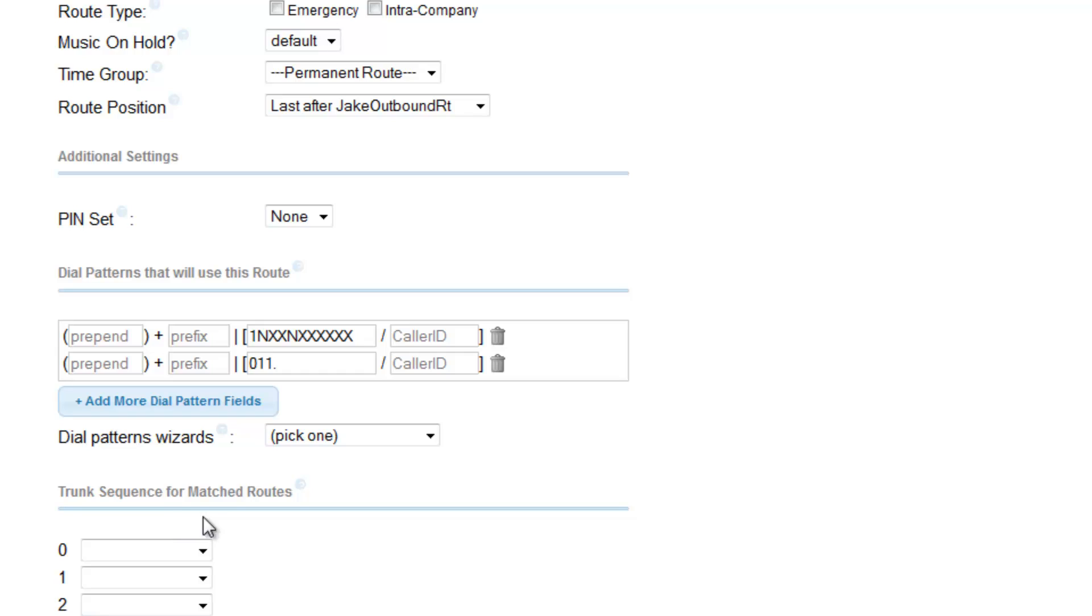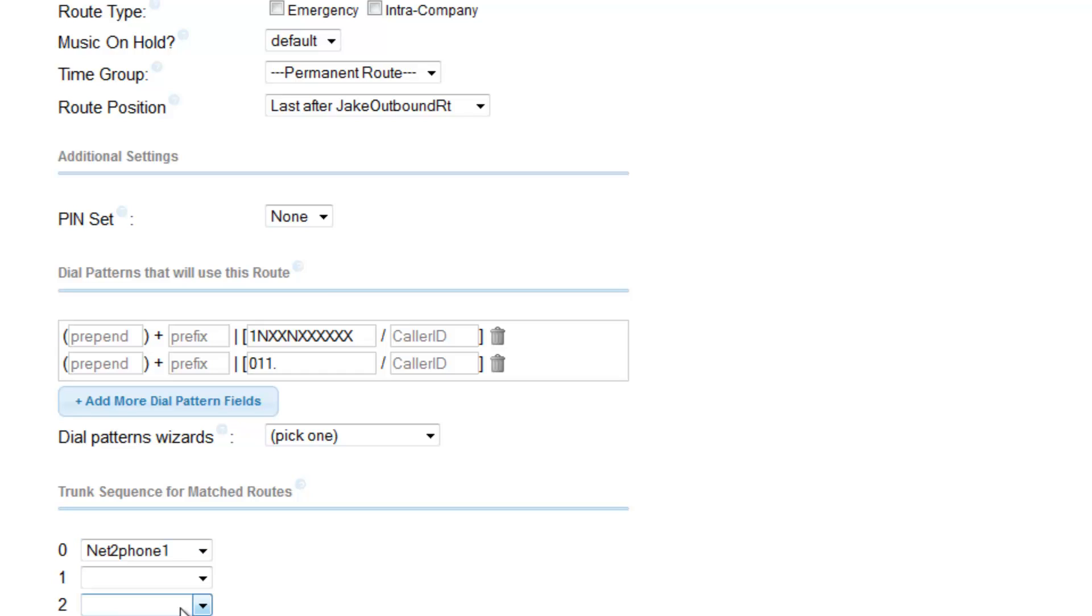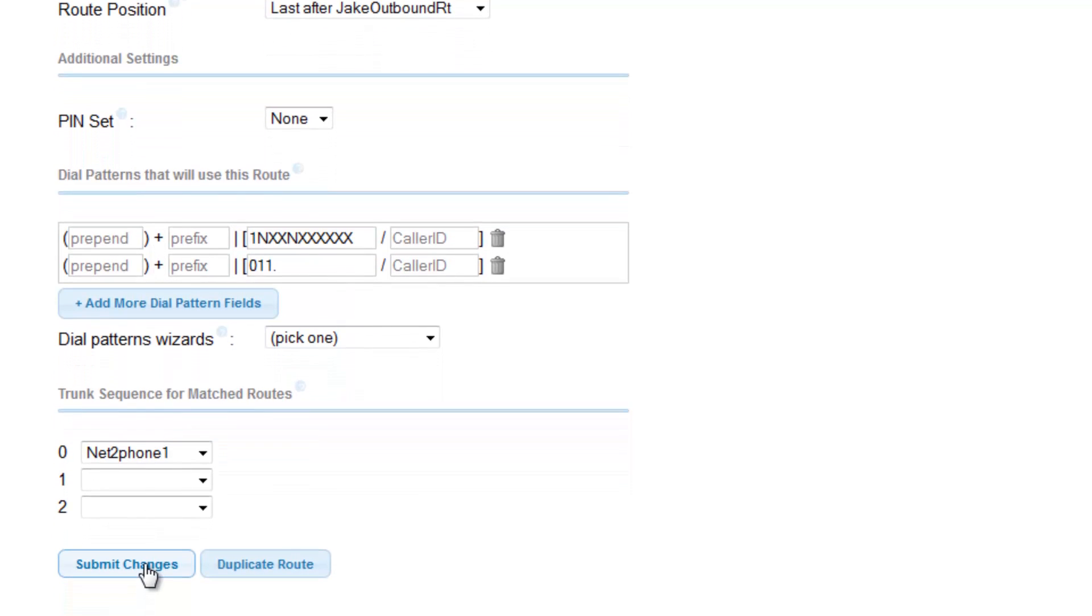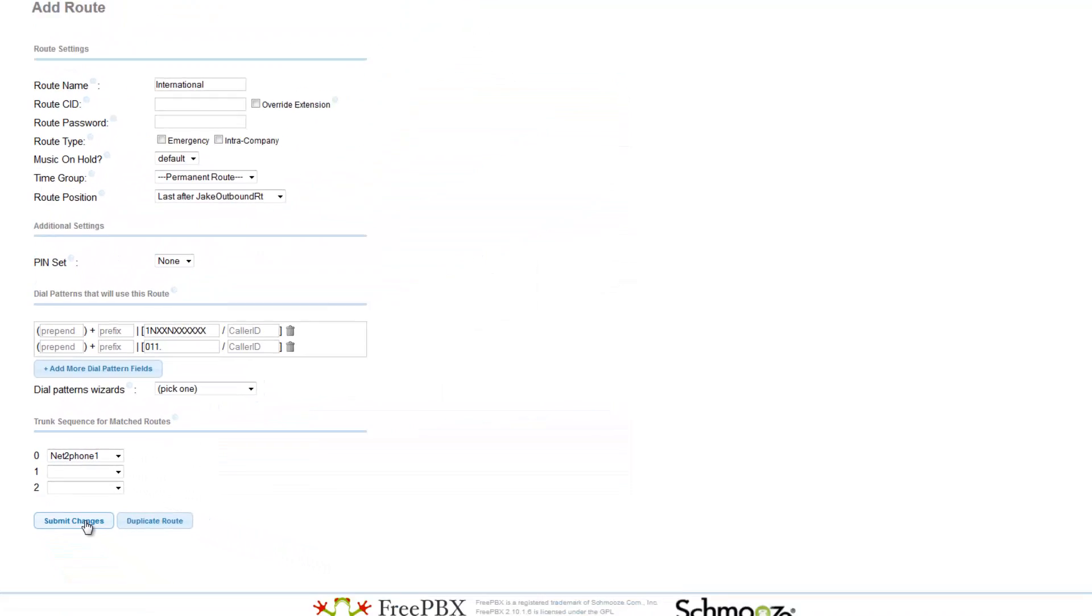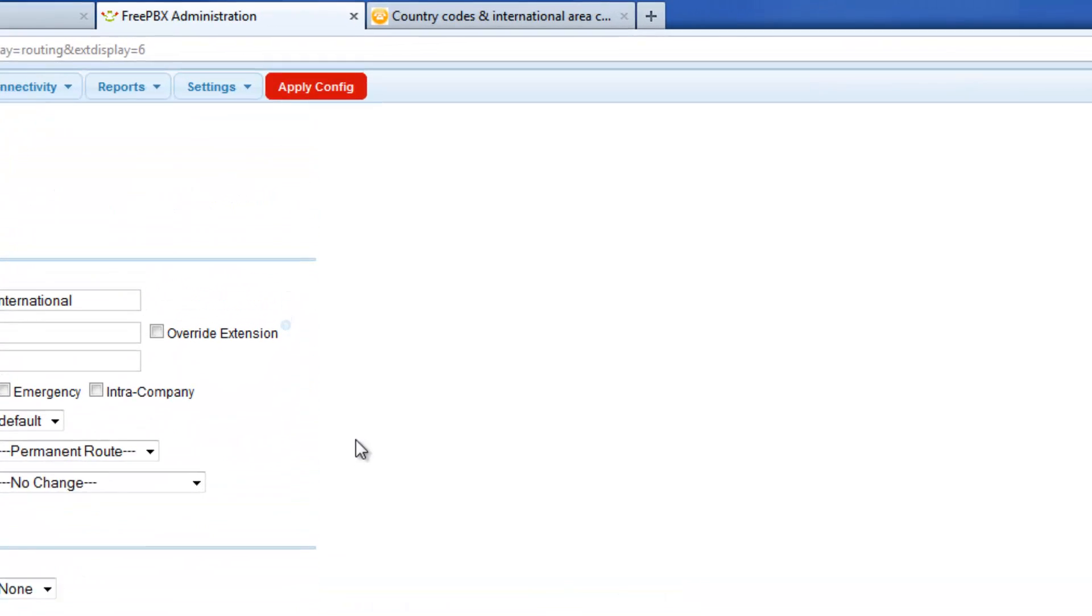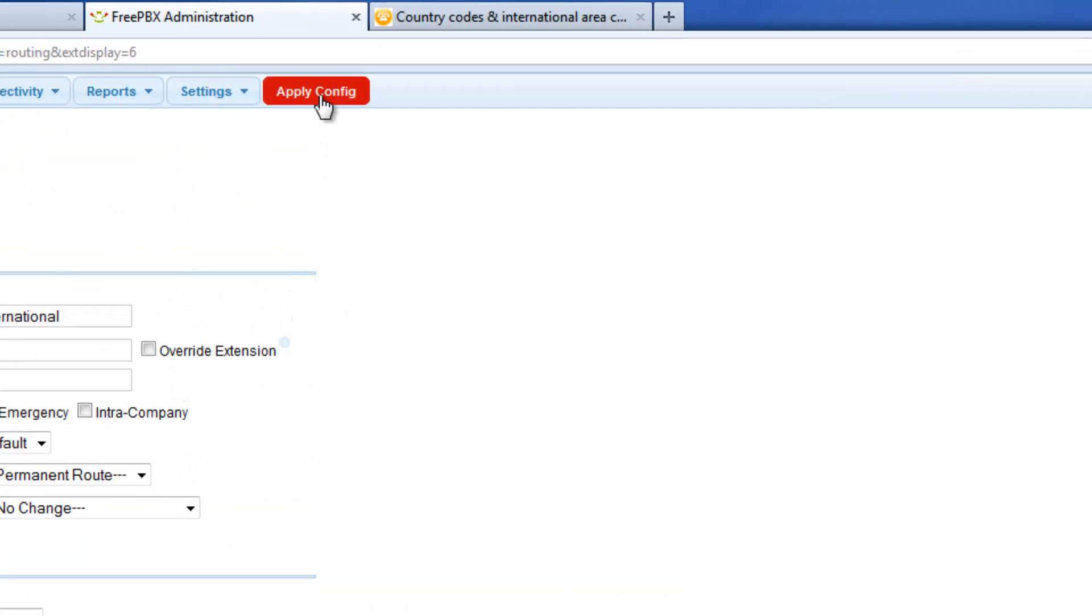So under trunk sequence for matched routes, I will select the route that I have created in the previous tutorial, Net to Phone 1. Then click on Submit Changes. Then afterwards click on Apply Config.